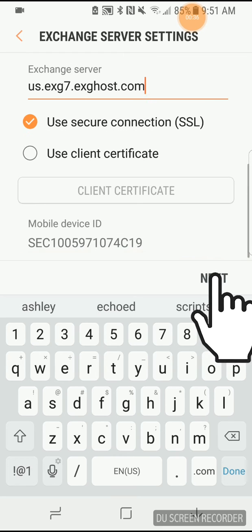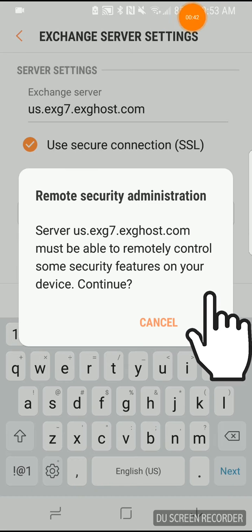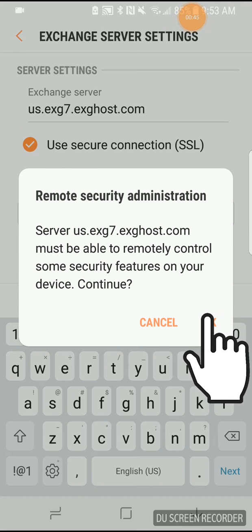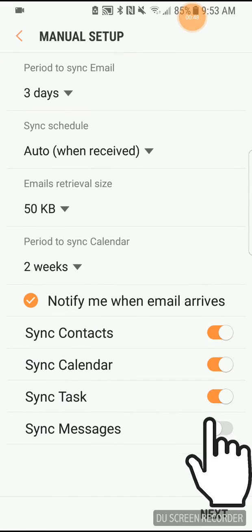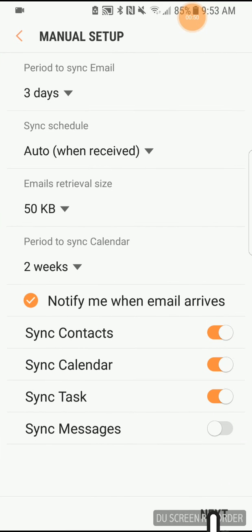Confirm the settings entered and tap Next. Tap OK to accept the Remote Security Administration notice.